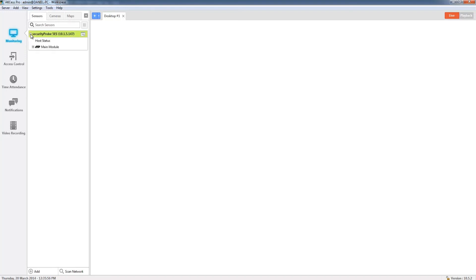If I twirl down you can see that I have my main module and on that main module I have a motion detector and also a security sensor on port 1.